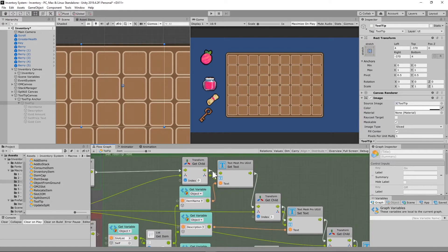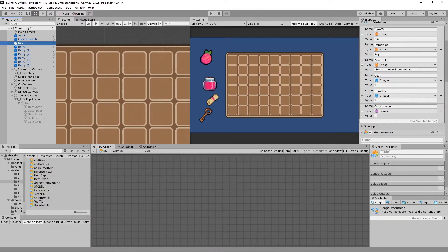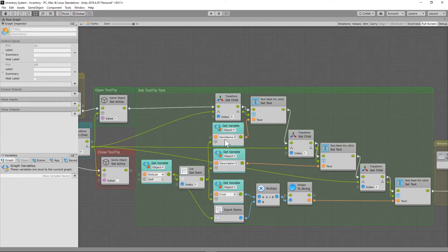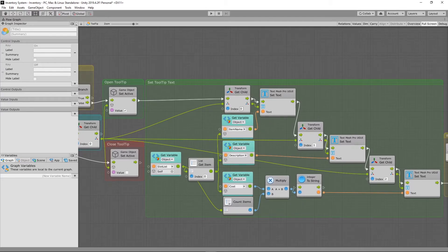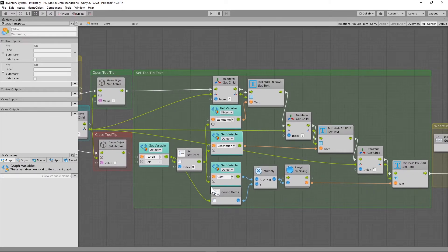When we set it active, we get the first child of child — so we're into the first child of the tooltip overlay child, which is our item name. We set the text on the TextMeshPro UGUI to whatever is in the item name object variable of the item in our slot list. The second child is the description, and the third is the cost. These are the three things — item name, description, and cost — that we are referencing in the tooltip.